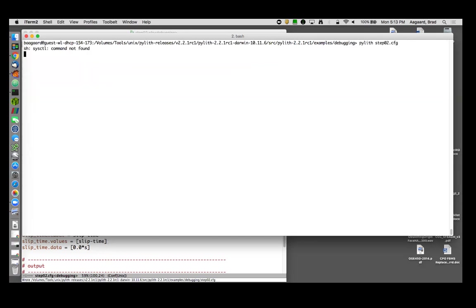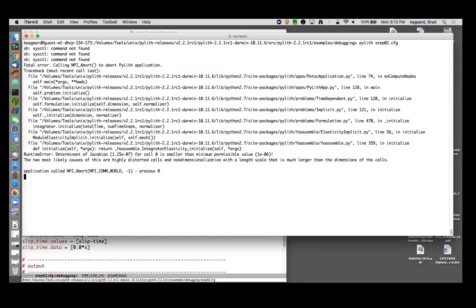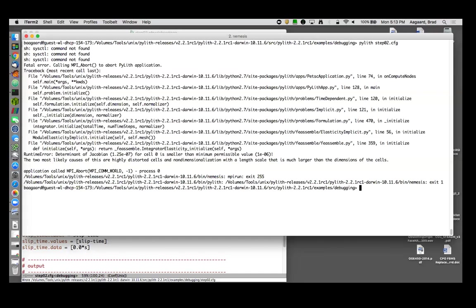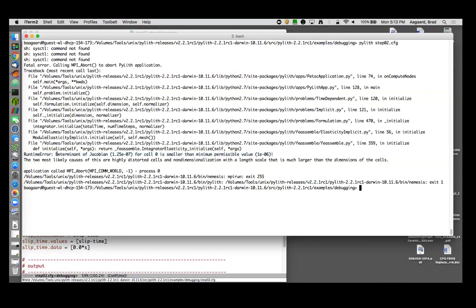So let's try that again. Okay, we have hit another error. We've walked down the application, the time dependent problem, implicit time stepping within the formulation. We're now in elasticity implicit, feassemble. We have now hit: determinant of Jacobian 10 to the minus 7 for cell 0 is smaller than the minimum permissible value of 1 times 10 to the minus 6. The two most likely causes of this are highly distorted cells and non-dimensionalization with the scale that is much larger than the dimensions of the cells. So either I have a severely distorted cell or I've messed up my non-dimensionalization.